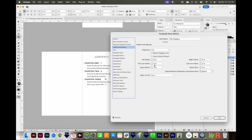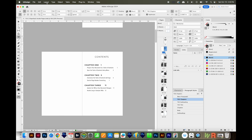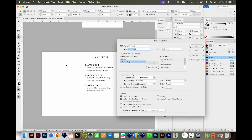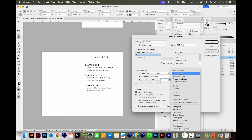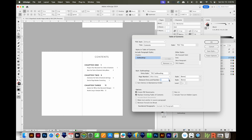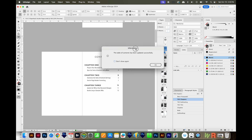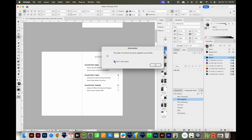The next step is to get your page numbers aligned on the right. I'll go back to Layout > Table of Contents and do the chapters first. Right now between the chapter name and the number there's a tab — I'll delete that and instead add a right indent tab. I'll do the same with the subheadings: delete the existing tab and add a right indent tab. Say OK, and it updates successfully. Now all the numbers are aligned on the right side.